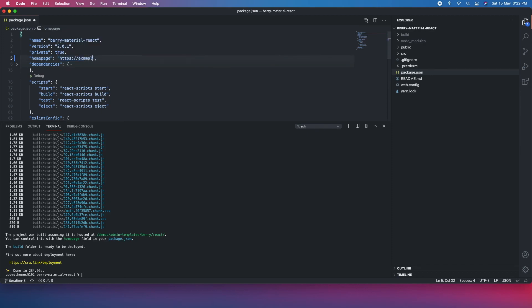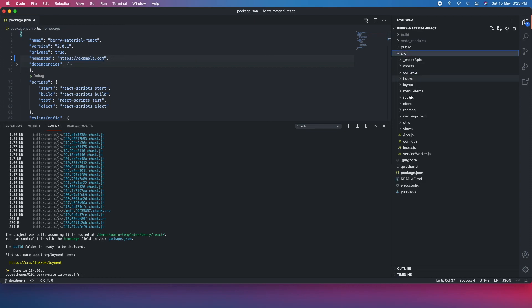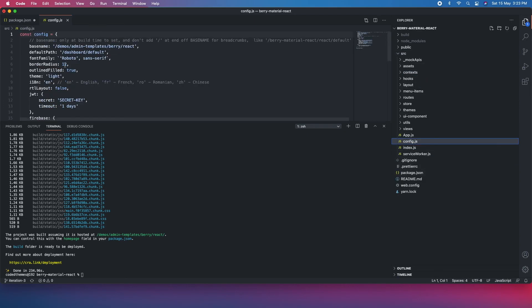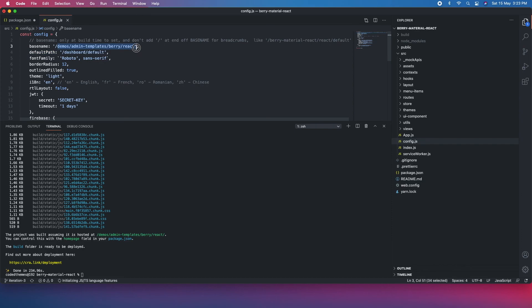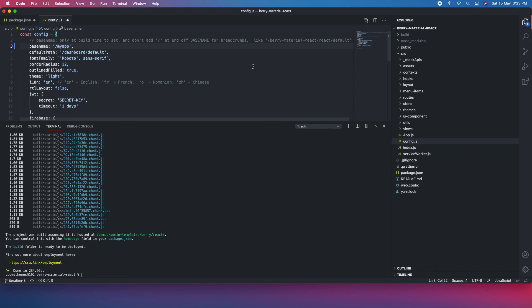Secondly, inside the source there is a config, so you need to define your base name. If you are not deploying it to any subdirectory, you just need to pass a blank. If you have something like example.com and then my-app, then you have to apply my-app here. That's it for this lecture. See you in the next lecture, bye bye.